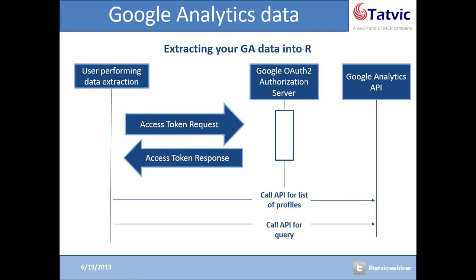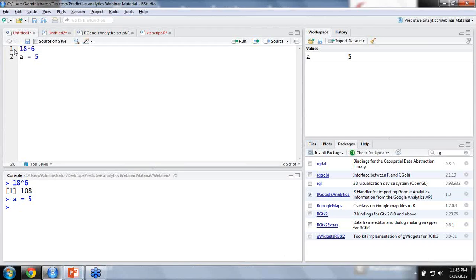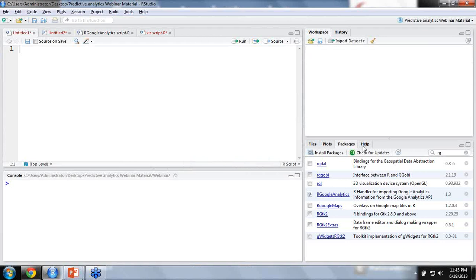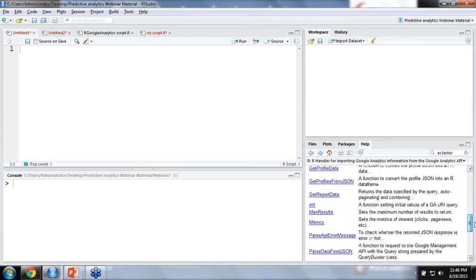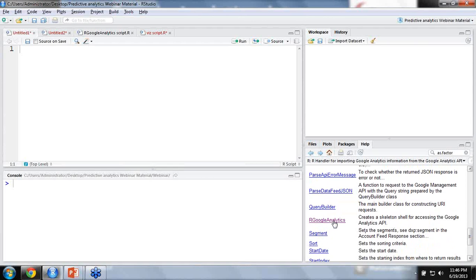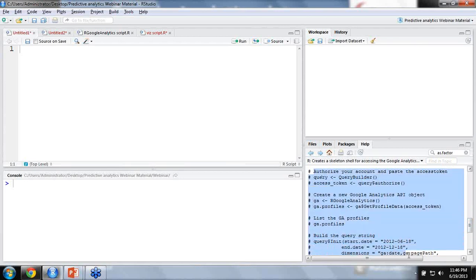It would be of much help to see how this can actually be done with the help of RStudio. Many of the packages in R are very well documented, and this is also the case with the R Google Analytics package. In the list of packages, once you install it — we'll be providing the link to download and install the Google Analytics package at the end of this webinar — it gets displayed in the packages list, and clicking on it shows us the various functions available inside the package.